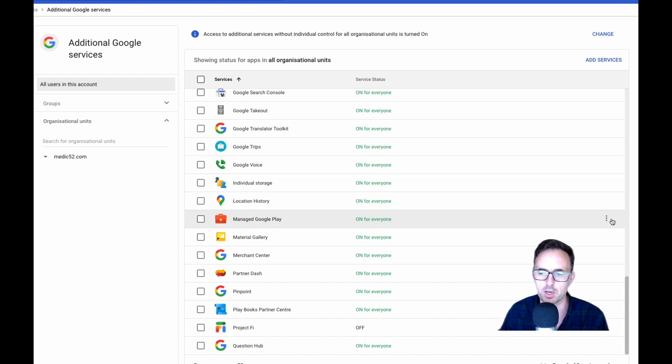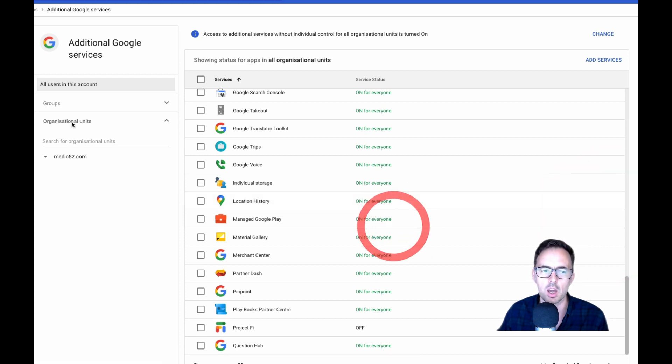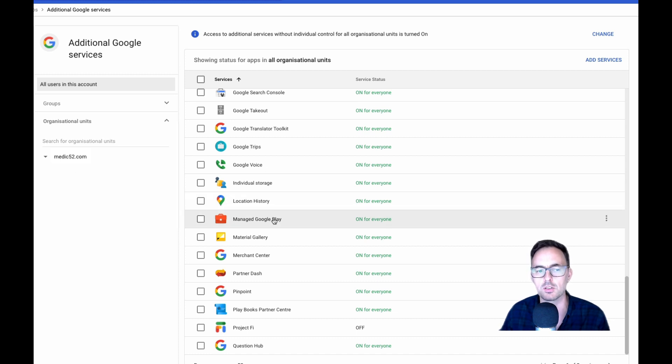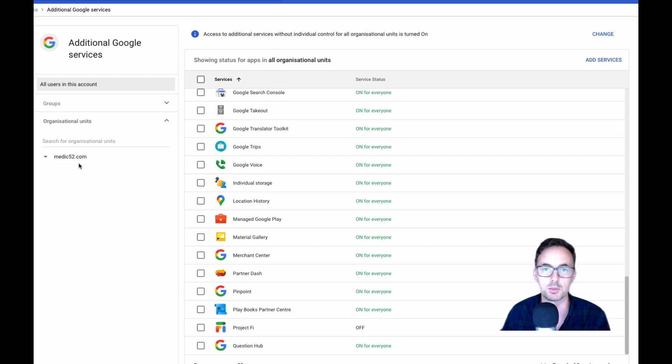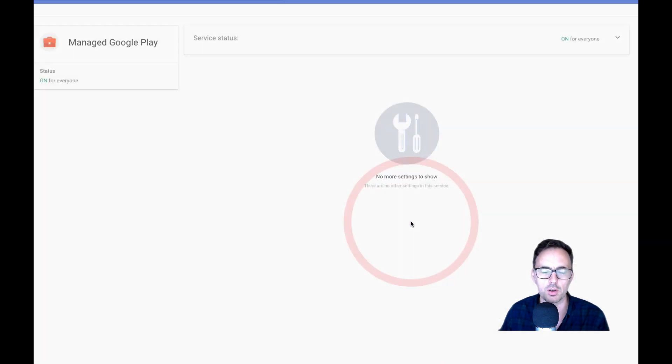And you've got to make sure this one is on for everyone. So you can turn it off or you can on. If you are in a larger organization with multiple organizational units, you can turn this on and off for groups of users or for an organizational unit like a department or a country or however it might be. But you need to make sure this is on. And that's the first step.